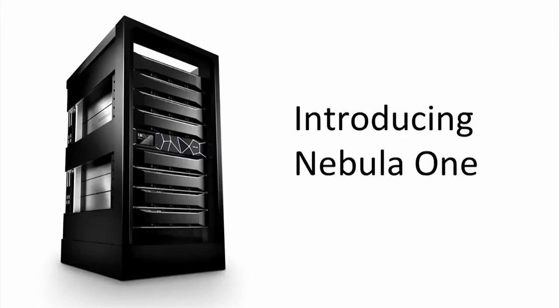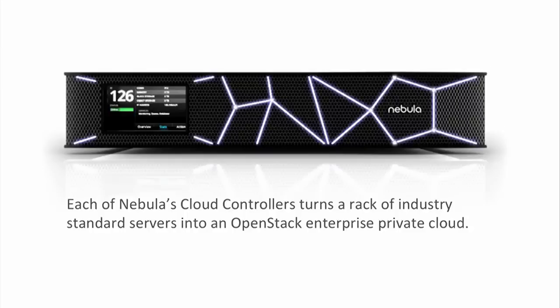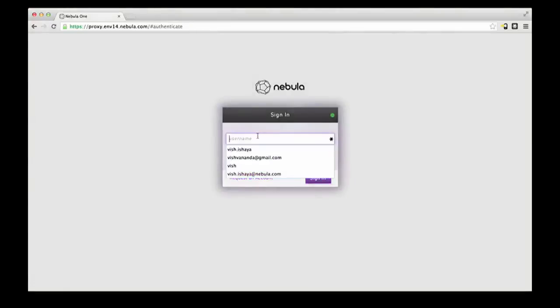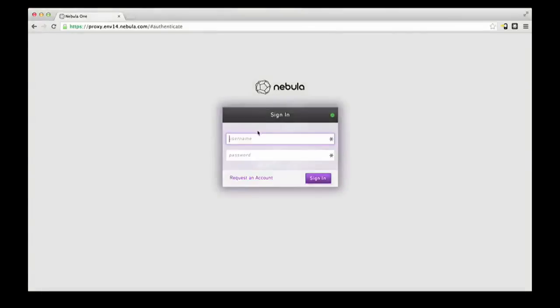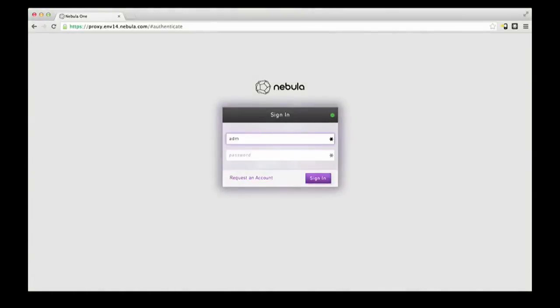So what I want to introduce for the first time here at OpenStack is Nebula One. This is a truly remarkable piece of technology. We built what we call a cloud controller. This is kind of the amalgamation of a really fast switch and a powerful compute platform. All the OpenStack stuff runs in this thing, so I can plug a rack full of servers into this device and bring up a cloud in about an hour and a half.